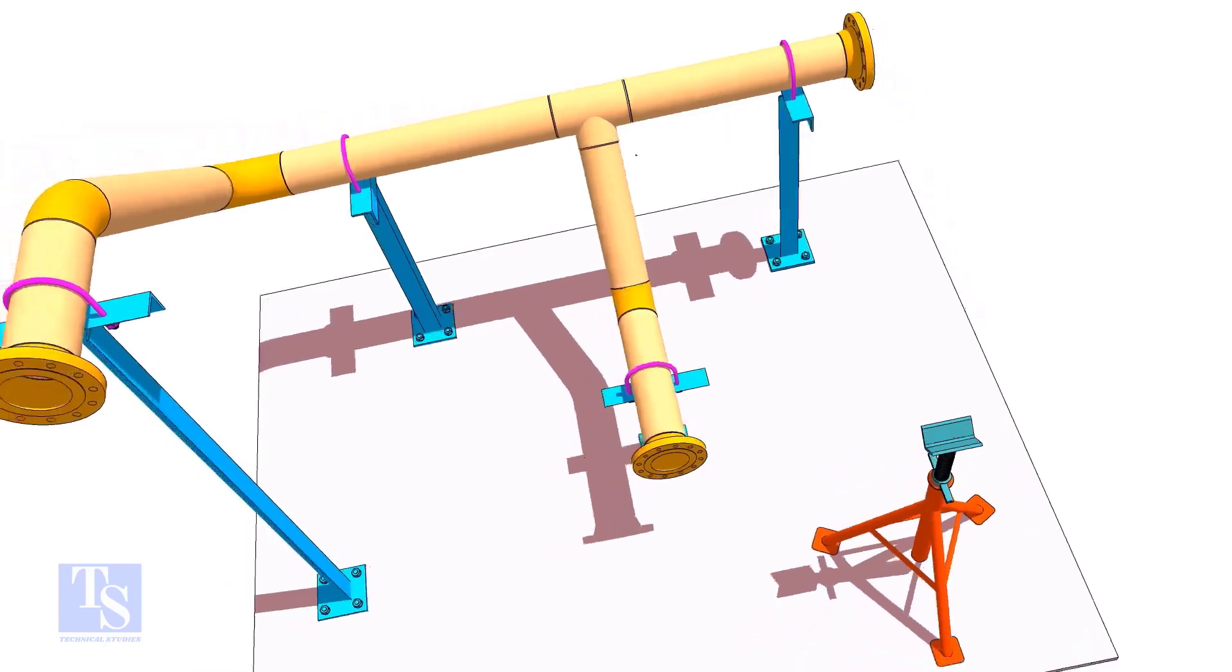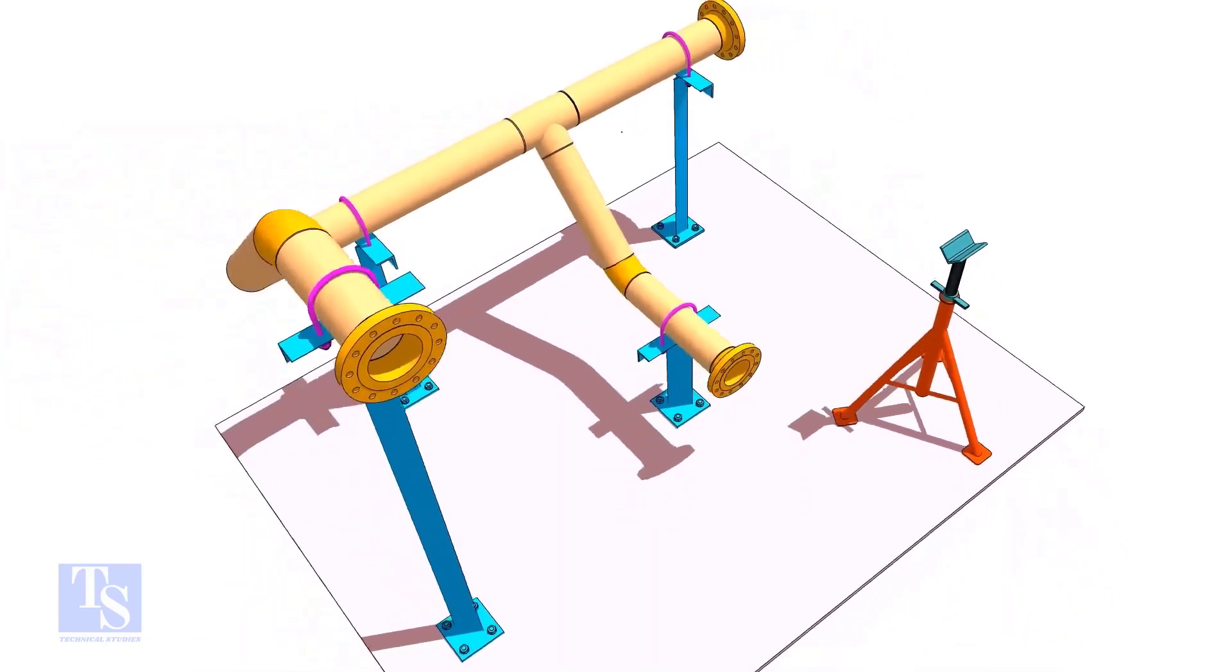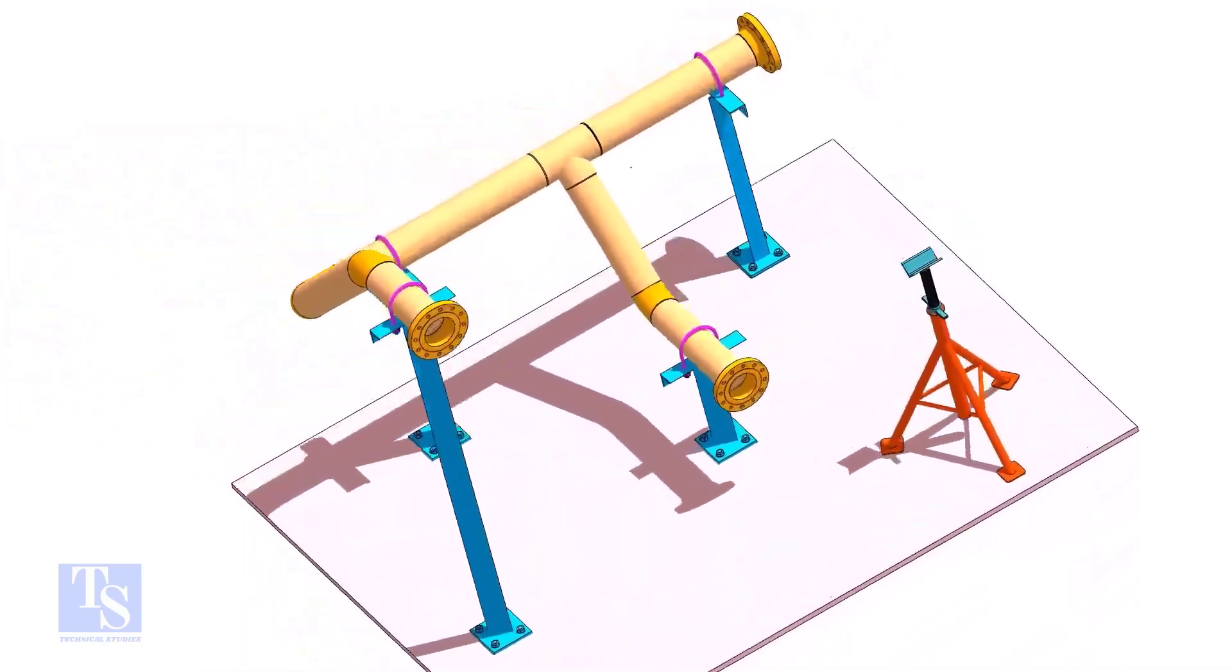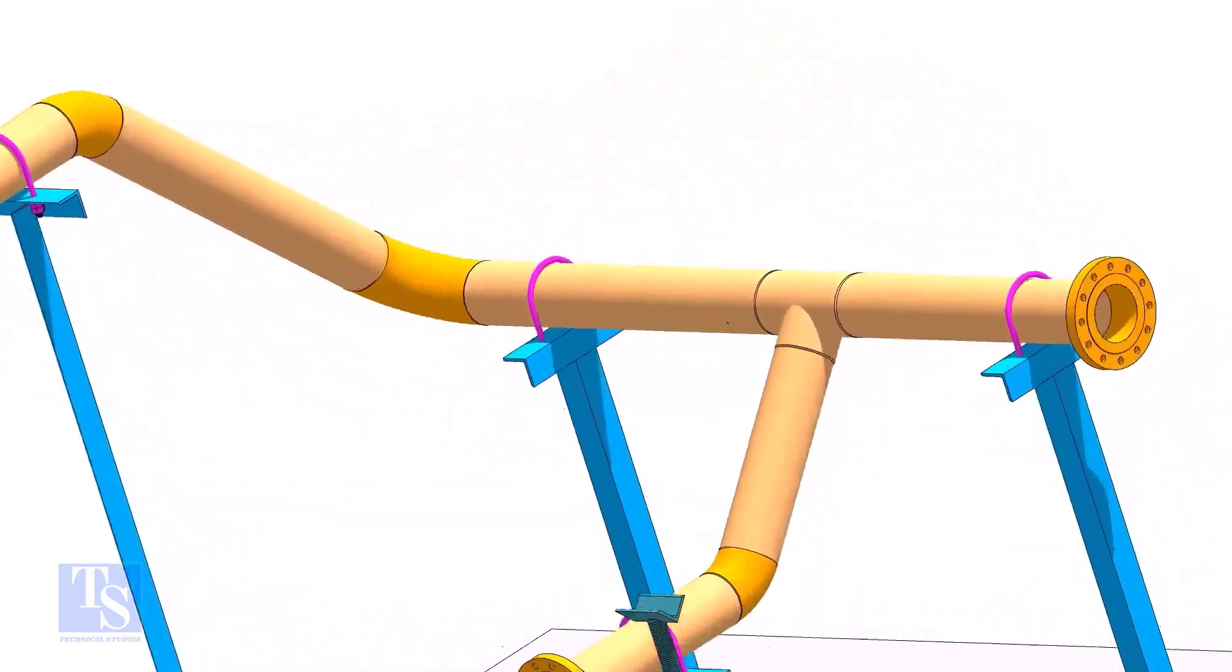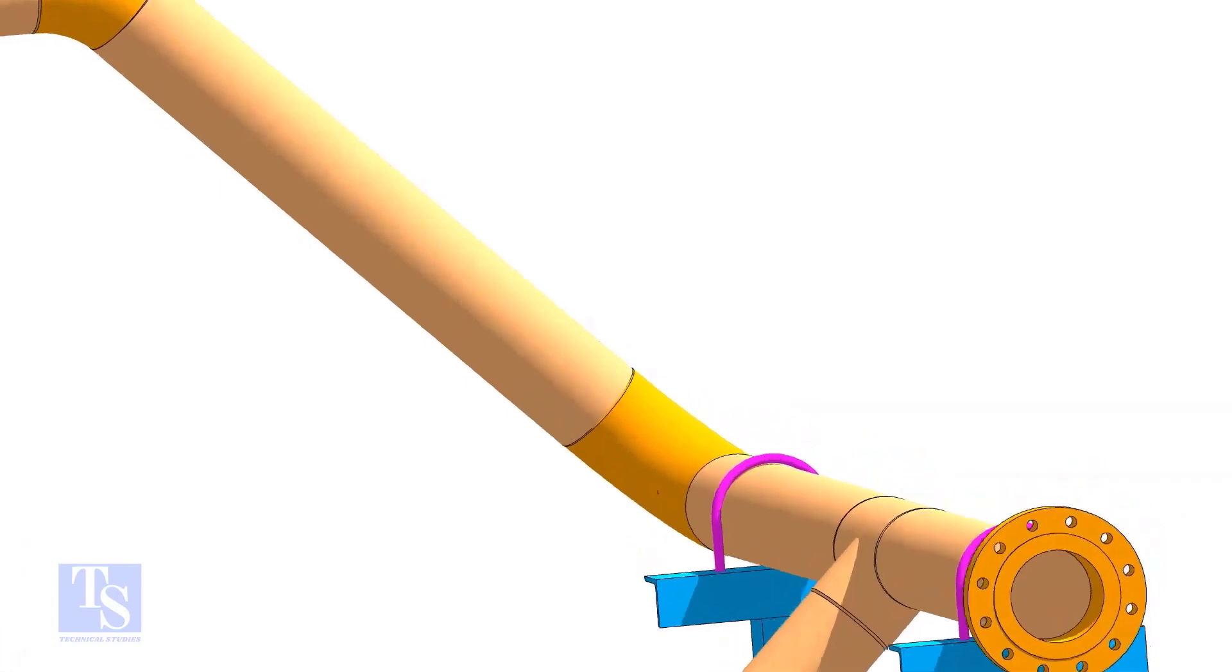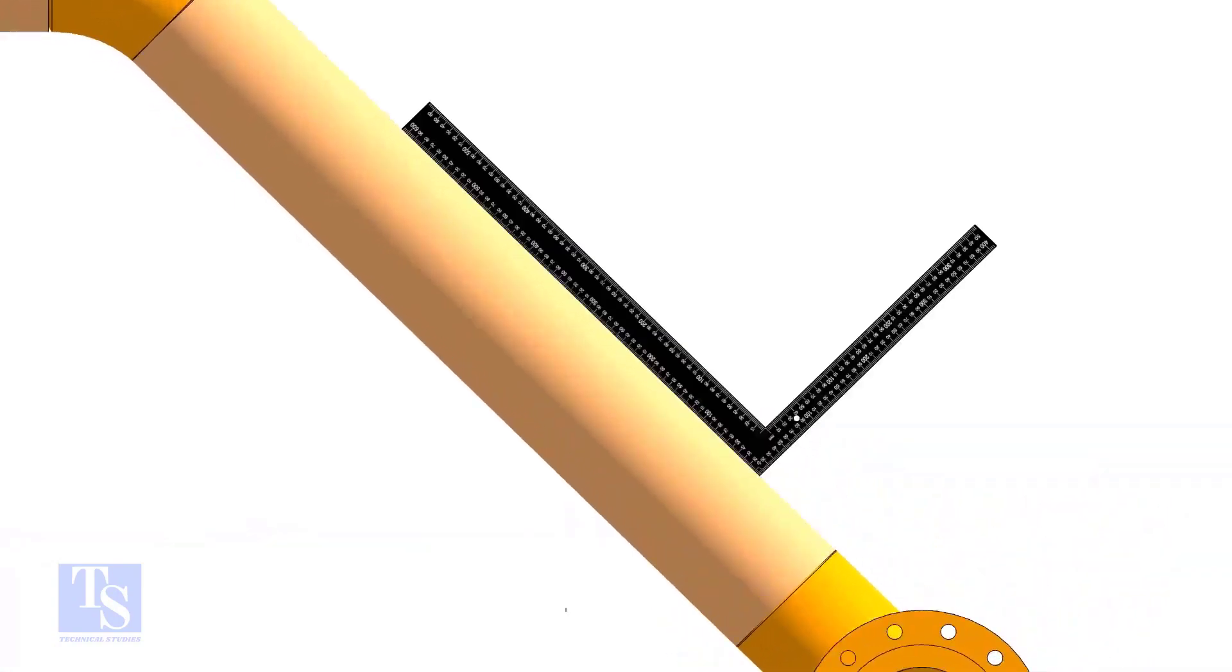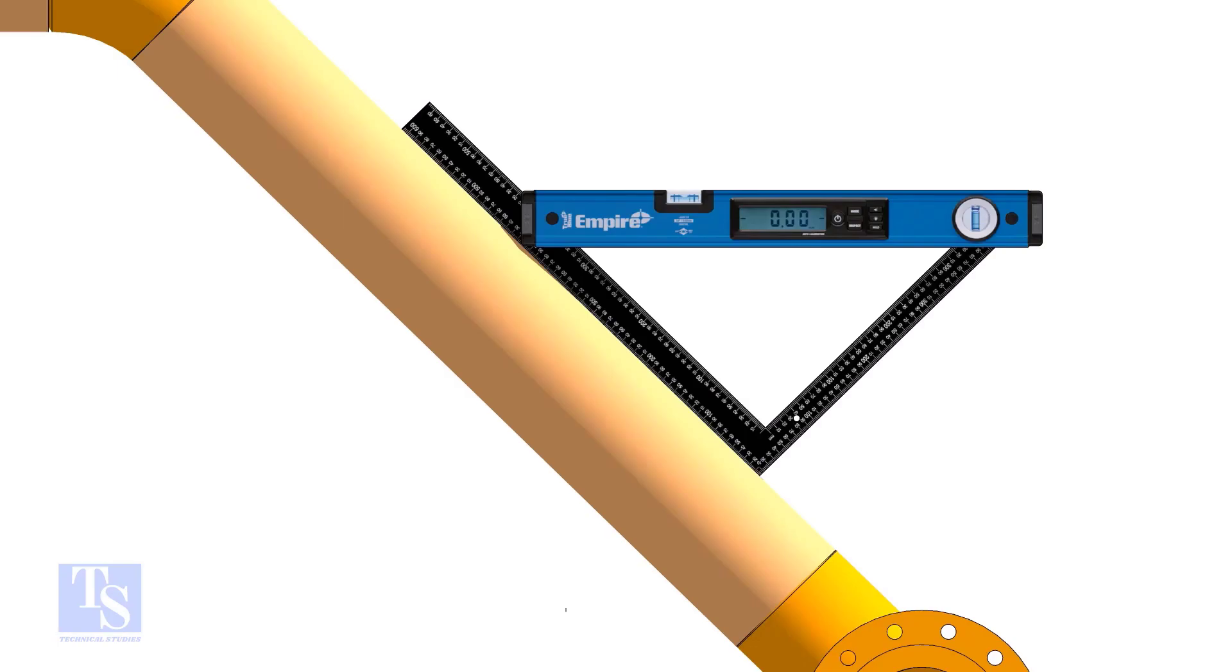Put a large set square or a right angle on the pipe as shown. Hold a spirit level at the right angle perfectly horizontal.